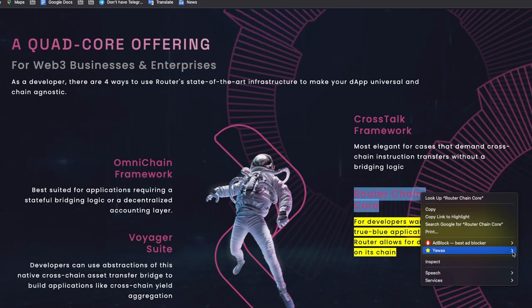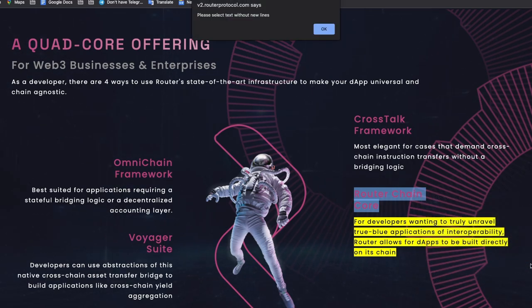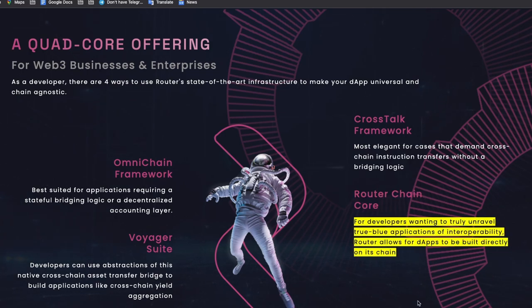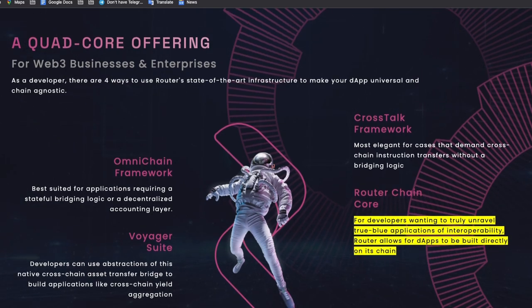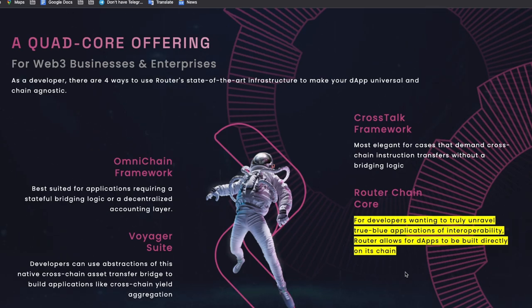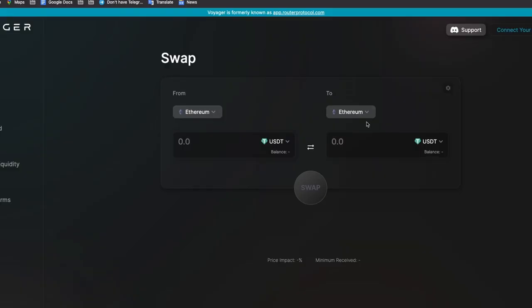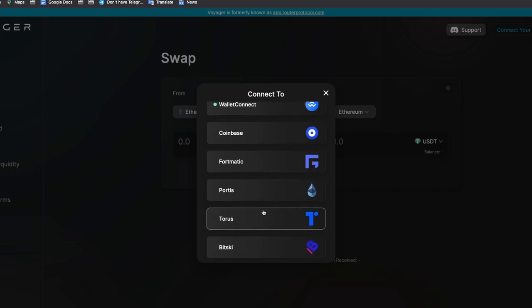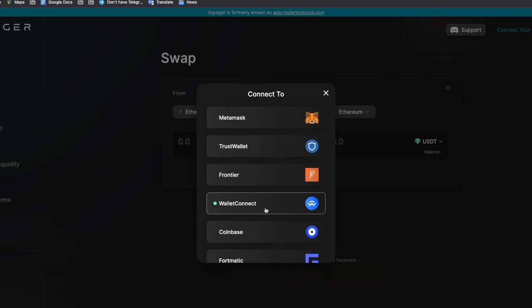And just like Axelar, router also has an application that you can use to transfer assets. But Voyager also acts as a swap. It's easy for you to connect to your wallet. Here you can connect Metamask, Trust wallet, you can even connect via Wallet Connect. A whole lot of other options here. You can connect and easily transfer from one blockchain to another.